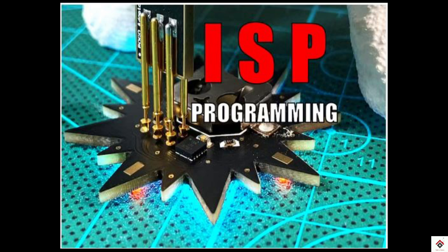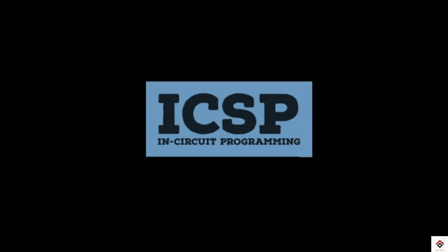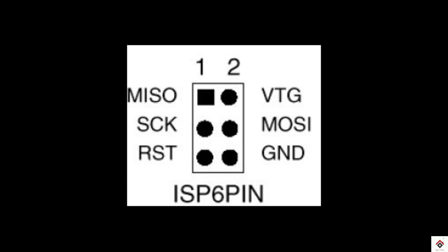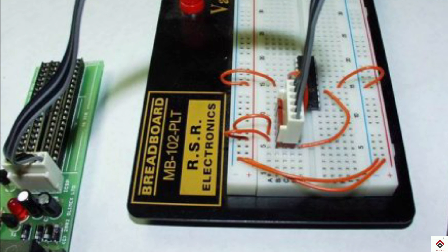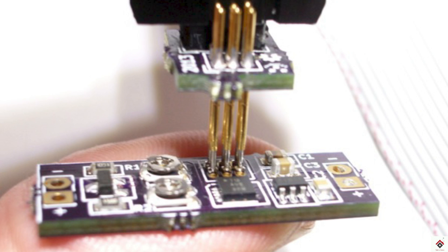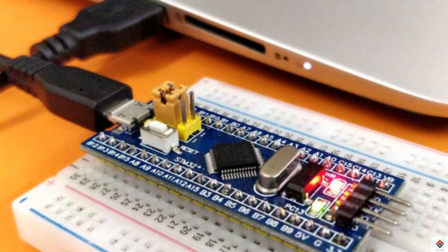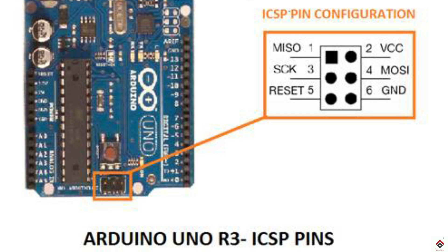ISP stands for in-serial programming. In some devices you can also see it as ICSP, which is in-circuit serial programming. Using this technique we can program the microcontrollers even after they are integrated inside the complete system, and there is no need of separate setup for flashing or programming.